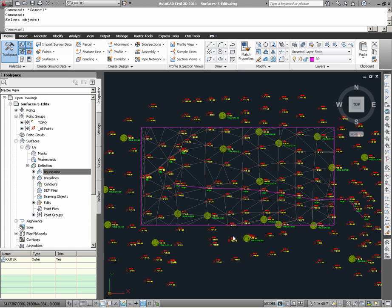At this stage, we are finally getting to the main point of this video, which was to understand how it is that Civil 3D manages surfaces when we create them, apply data, apply modifications, and rebuild the surfaces.